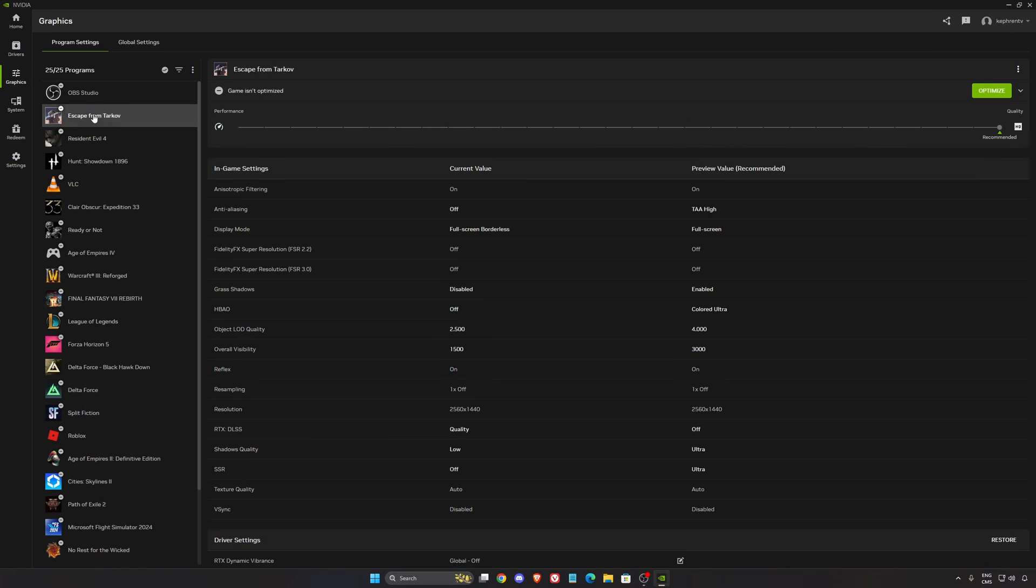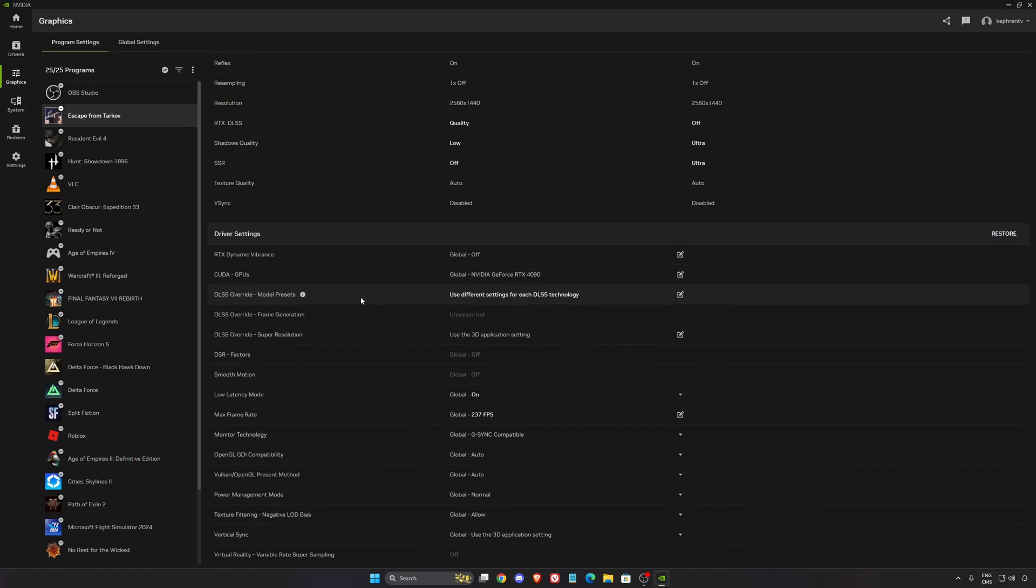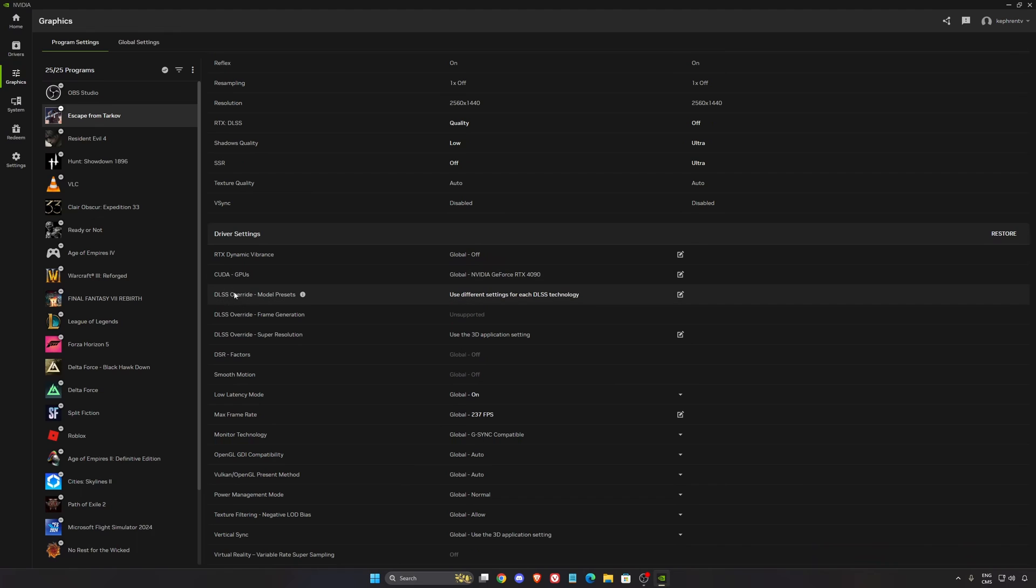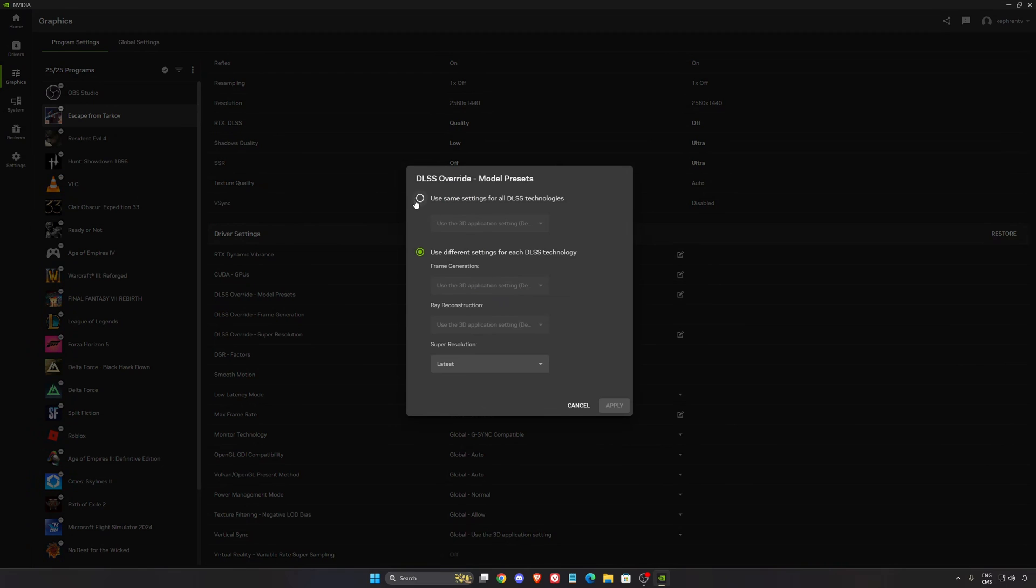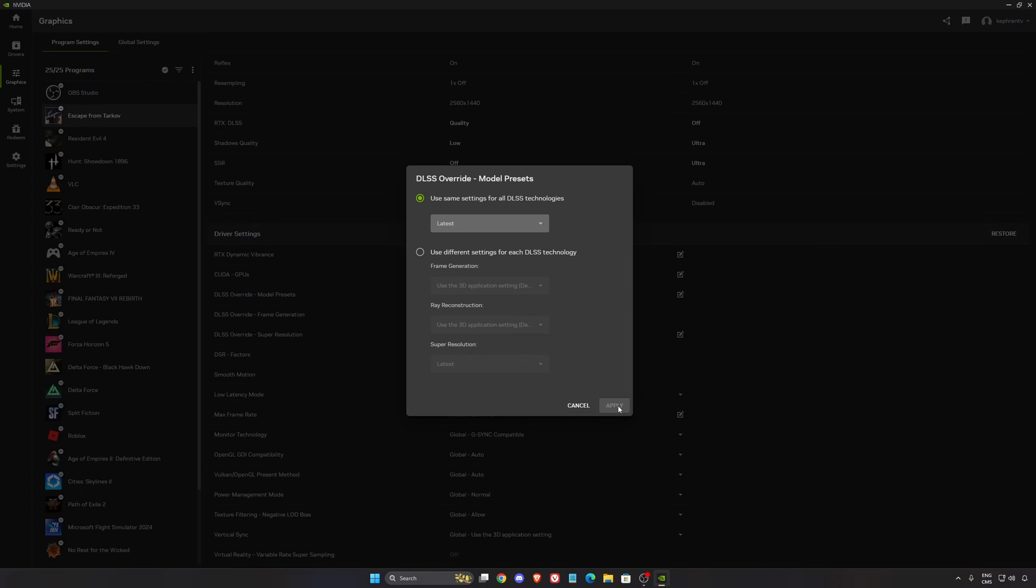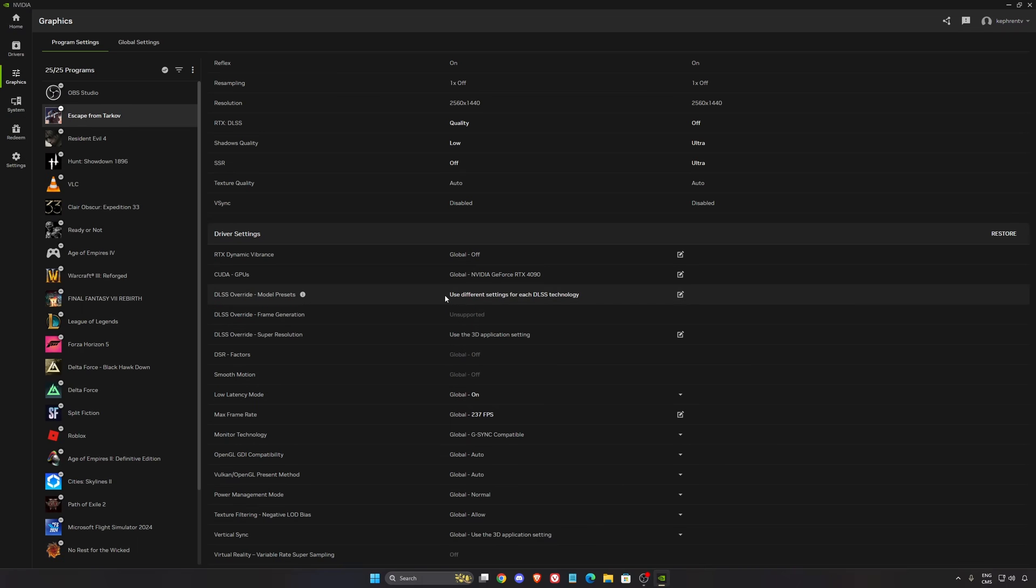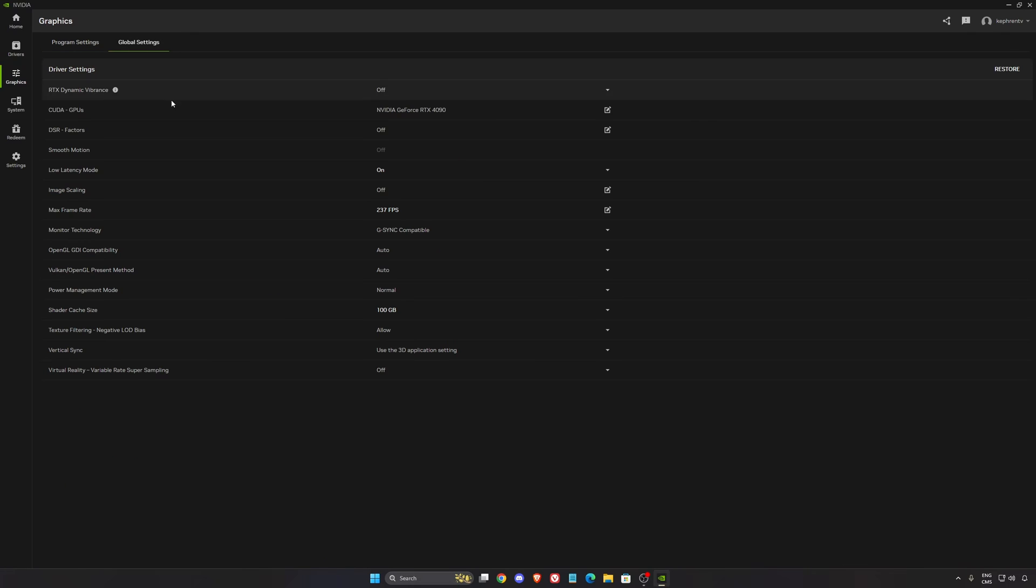In the graphics section, go to Escape from Tarkov. The first thing you want to do is your DLSS. You want to force the latest version, DLSS 4 is the latest one. Normally by default it will be at use default. You select latest and you apply. You will see that it will use different settings for each DLSS technology. Each time NVIDIA updates their model, it will push the latest one automatically to Escape from Tarkov, so you don't want to wait on the developer to update their DLSS version.